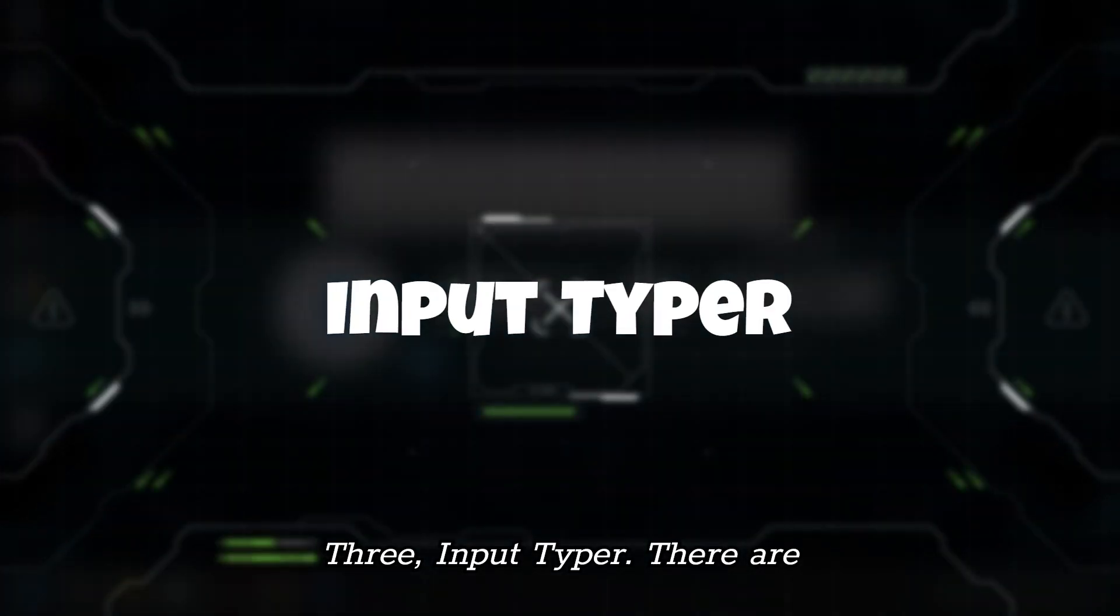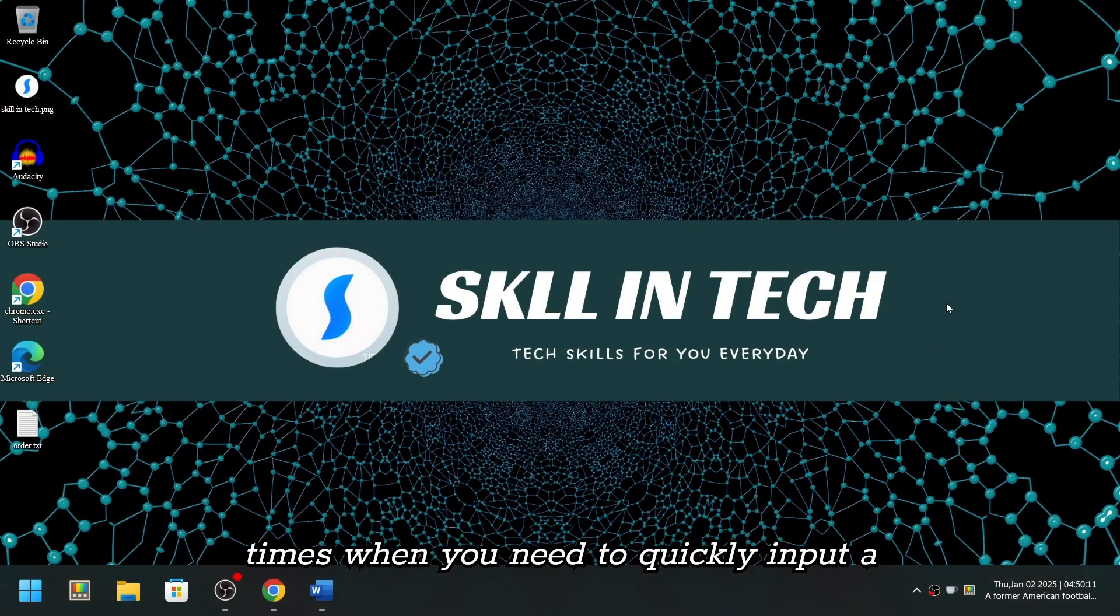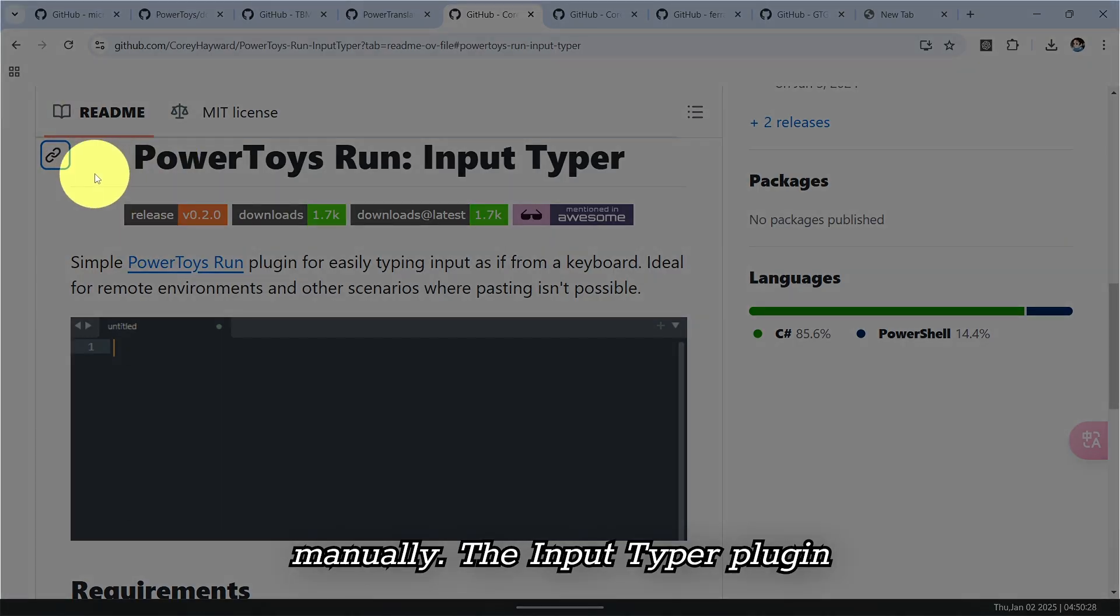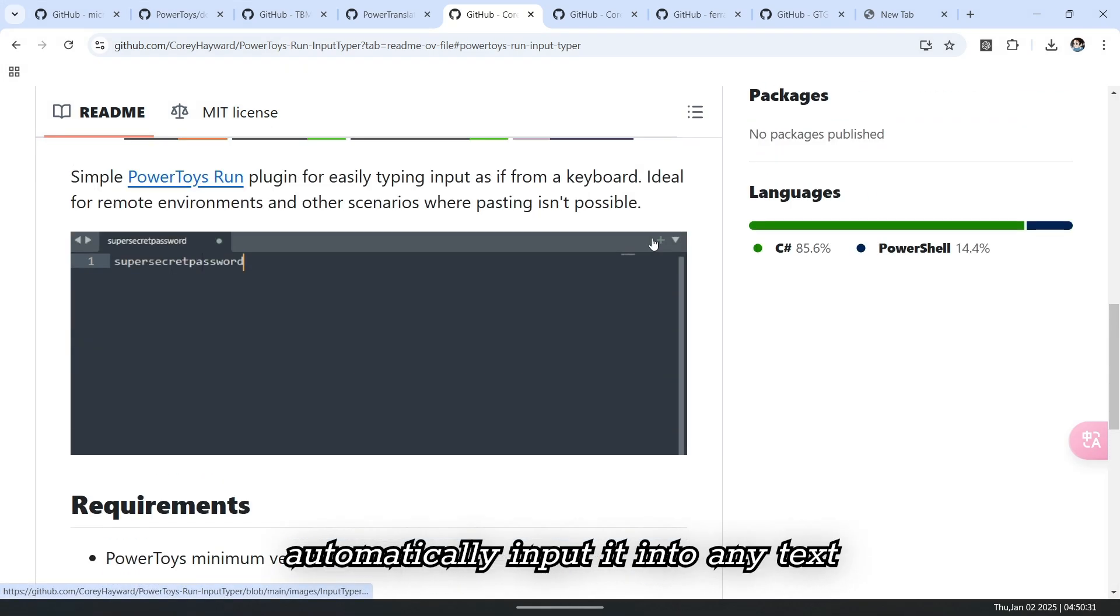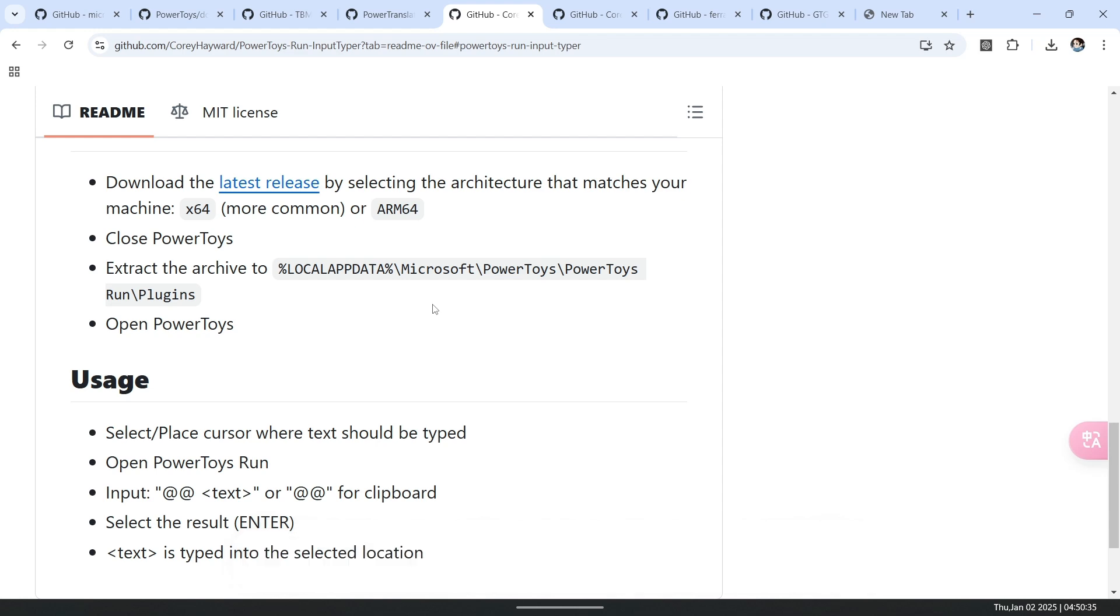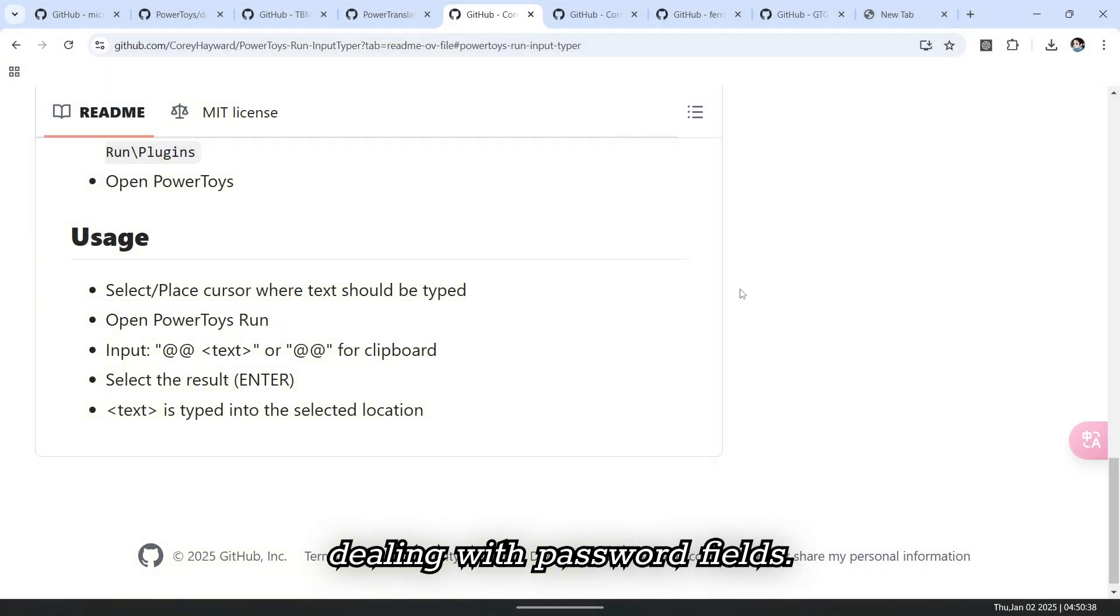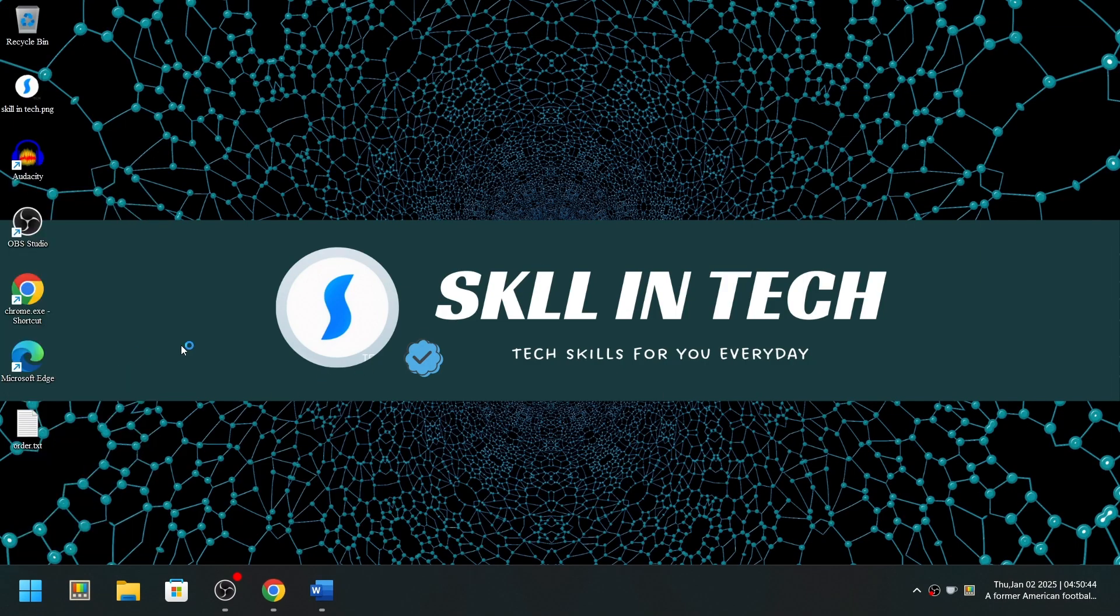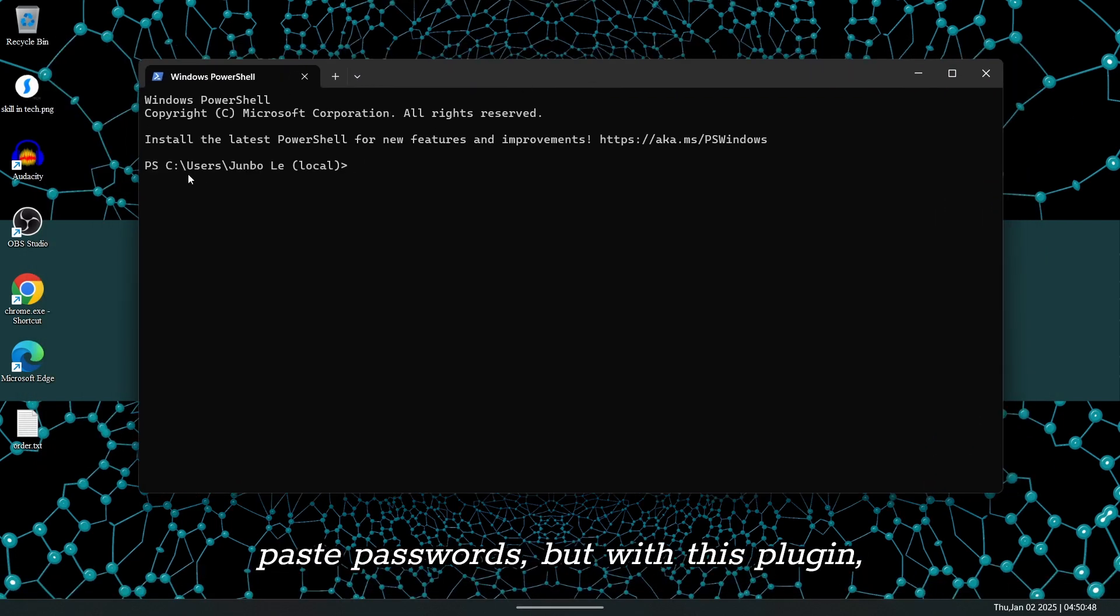Three, Input Typer. There are times when you need to quickly input a piece of text, but don't want to do it manually. The Input Typer plugin lets you preset text and then automatically input it into any text field. Sounds like copy-paste, right? But it's even more powerful, especially when dealing with password fields.